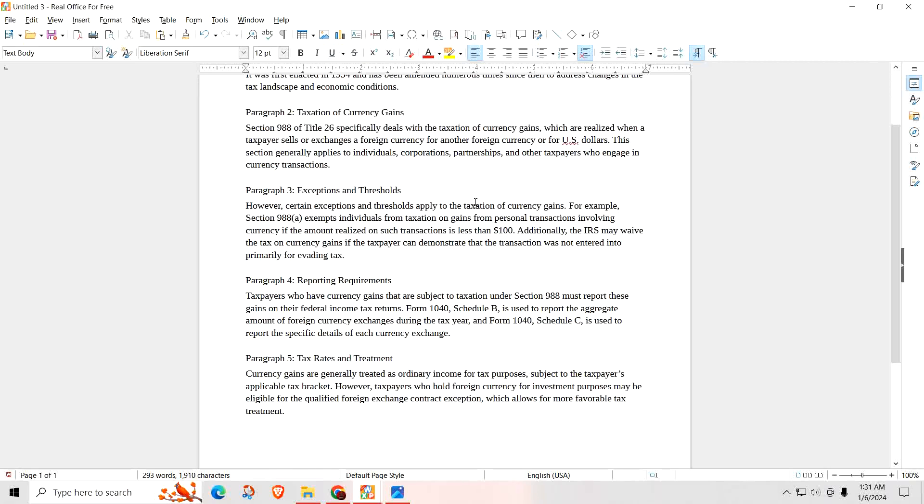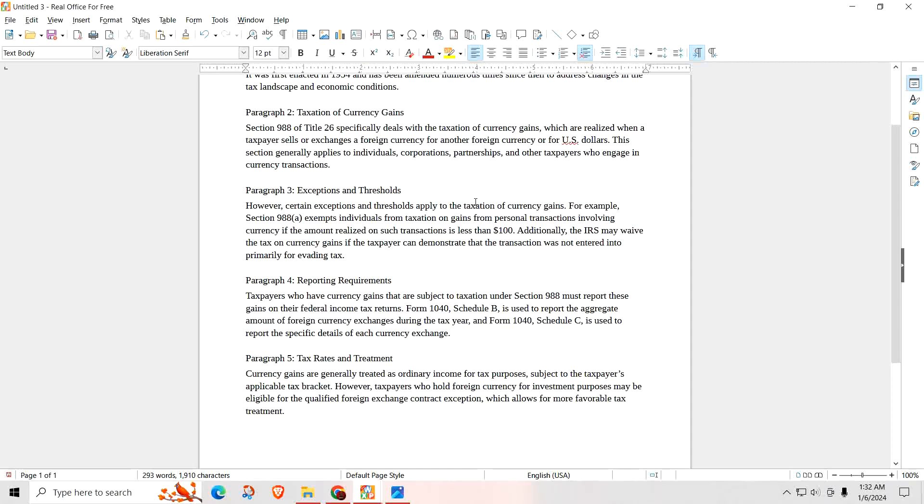Paragraph 4. Taxpayers who have currency gains that are subject to taxation under Section 988 must report these gains on their federal income tax returns. Form 1040 Schedule B is used to report the aggregate amount of foreign currency exchanges during the tax year, and Form 1040 Schedule C is used to report the specific details of each currency exchange. So those are the forms you must file after you exchange your Iraqi dinar for U.S. dollars.